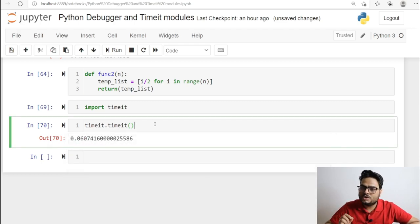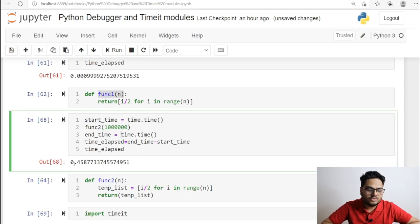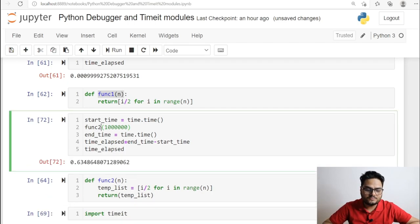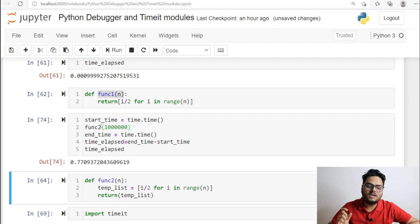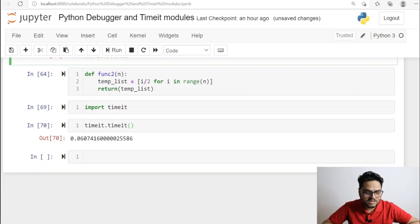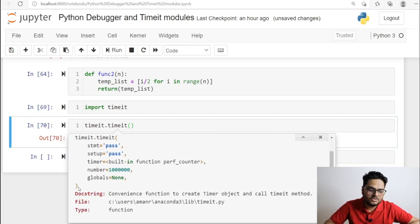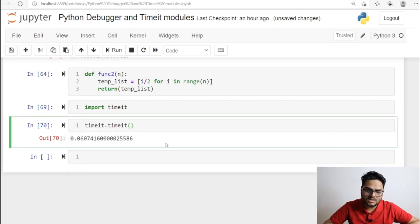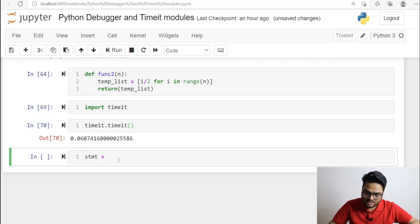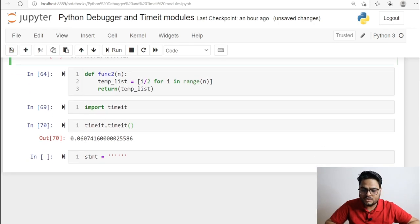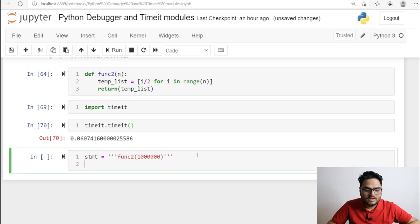Suppose you want to run the same function 100 times and compute the average. One important thing to notice is that if you run func2's timing block multiple times, the result changes each time — it depends on the kernel performance and system performance at that point. The number parameter in timeit lets you run the code 10,000 or 100 times and see the average performance. To pass things here, you declare a statement string specifying what you want to do, for example running func2 with a given argument.